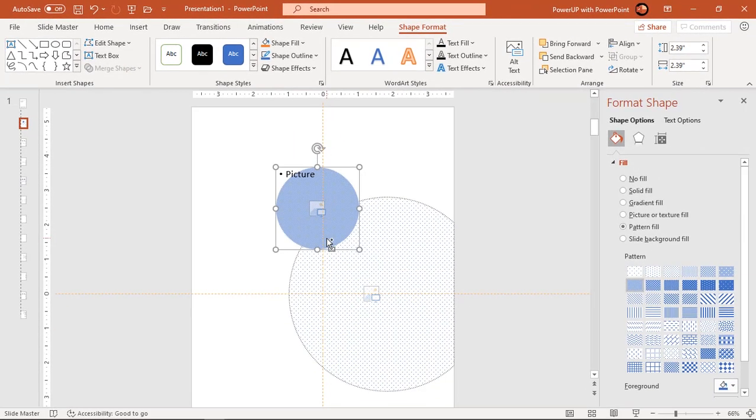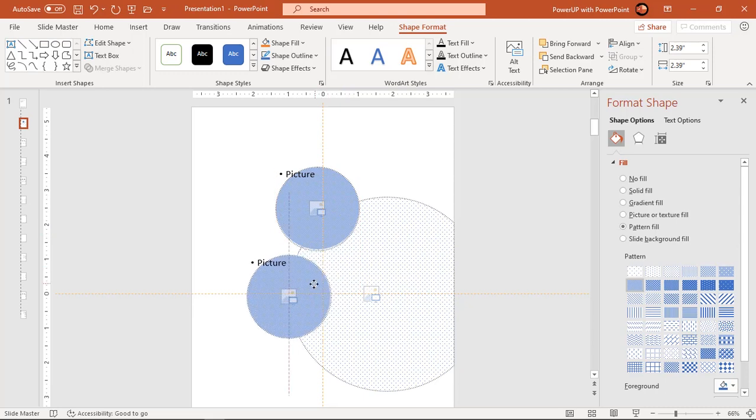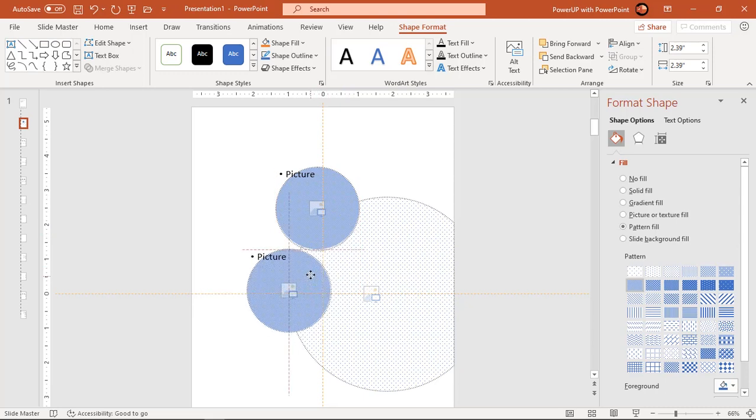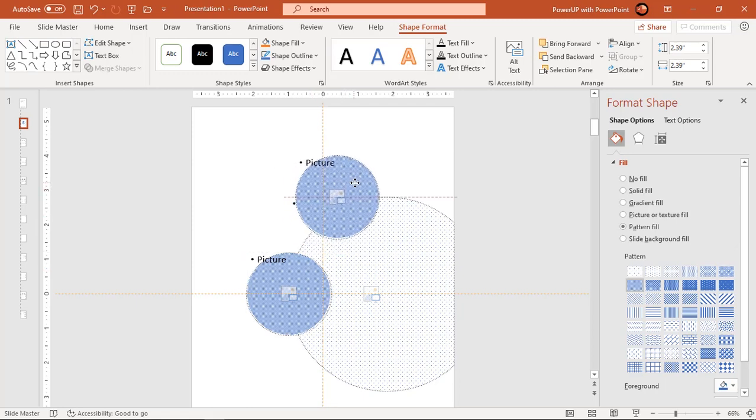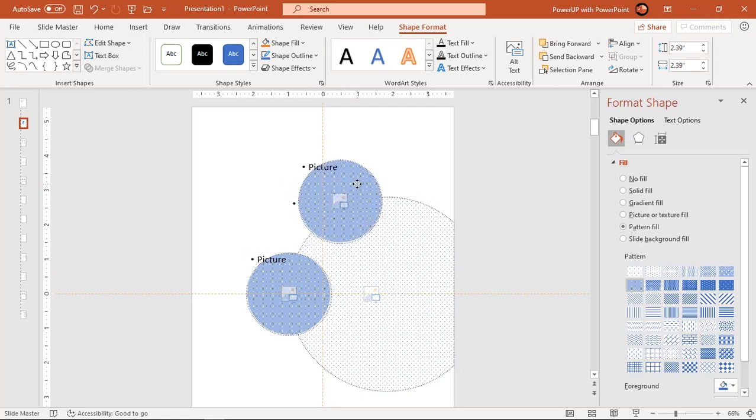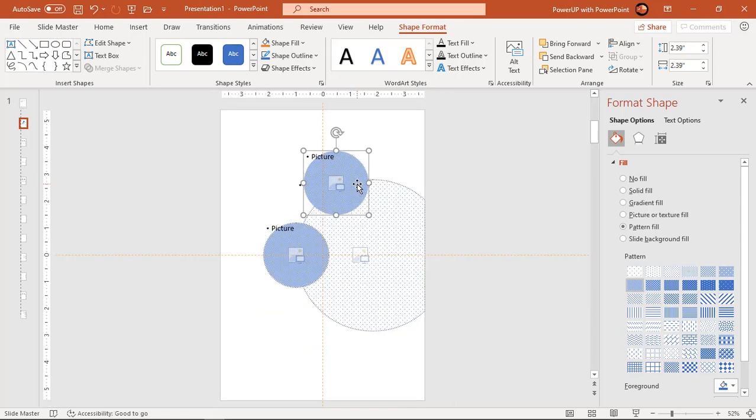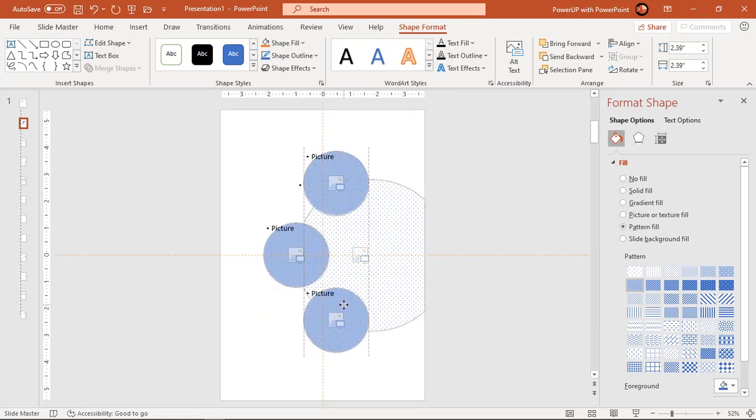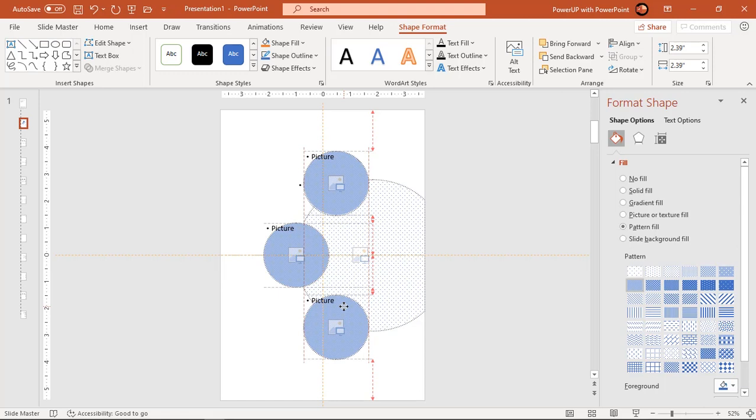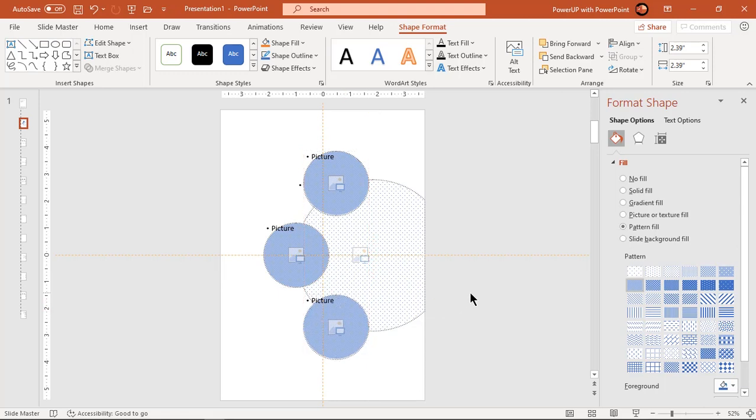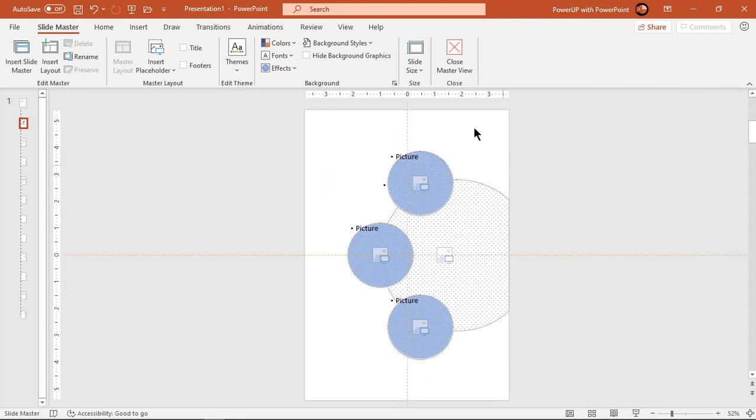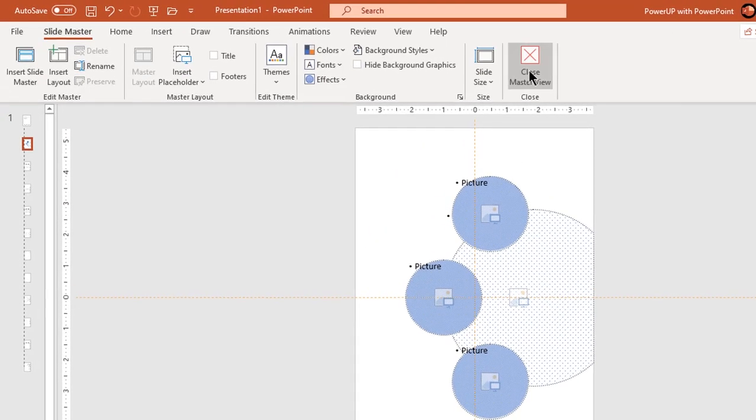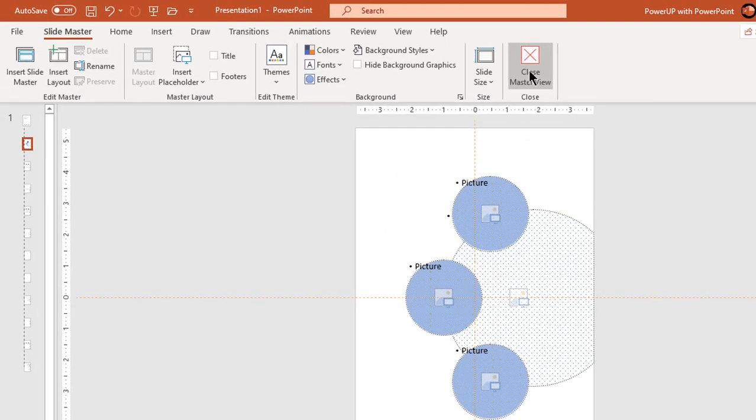Duplicate this placeholder two more times and arrange them as per the design requirement. So that's our standard layout for this design. Now click on close master view to exit from slide master.